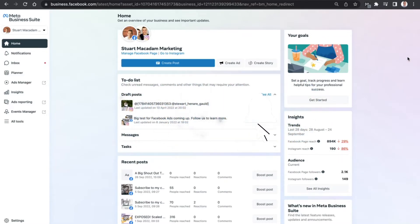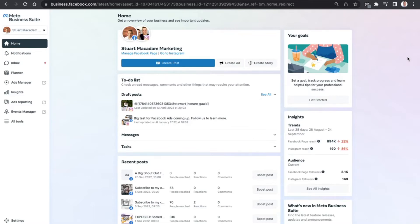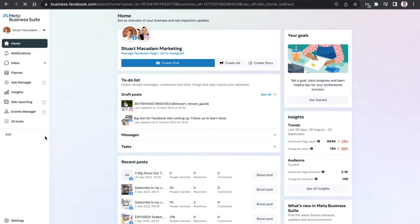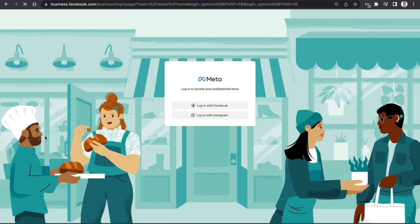So to log out directly of the Meta Business Suite without having to go back to your Facebook profile page, we need to navigate over to the left-hand section underneath the Meta Business Suite icon. We need to click the drop-down menu here and that will then show us the business accounts but also the opportunity to log out. We just click on that and wait a few seconds and boom, you've successfully been logged out of the Meta Business Suite.